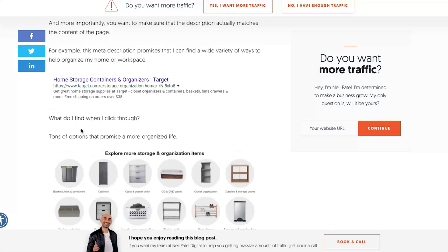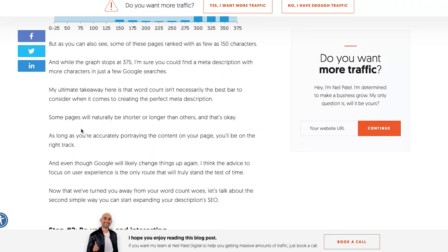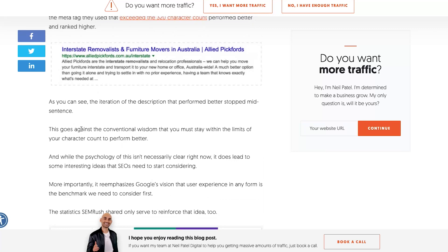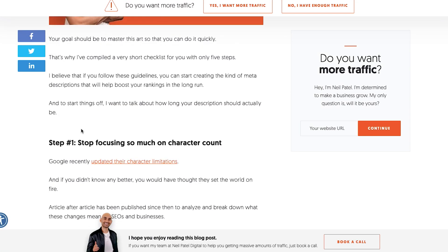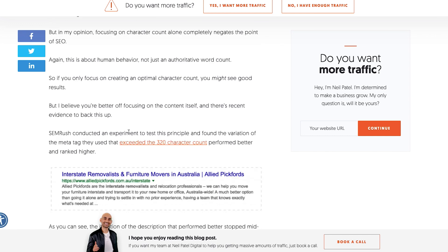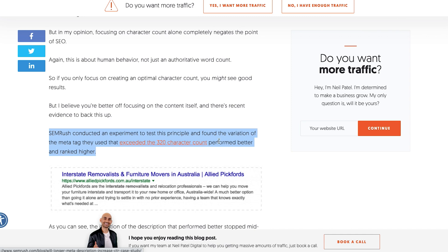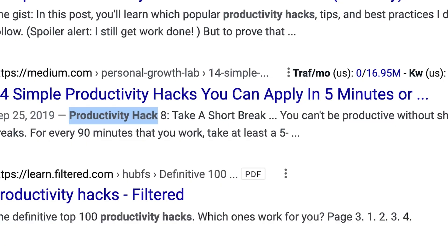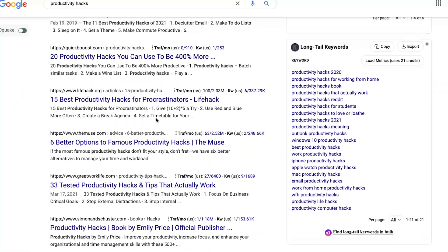Another tip: don't get too caught up in character count. They often recommend anywhere between 50 to 300 characters. SemRush conducted an experiment and found that a meta tag variation that exceeded 320 characters actually performed better and ranked higher, so sometimes a little bit longer does work.